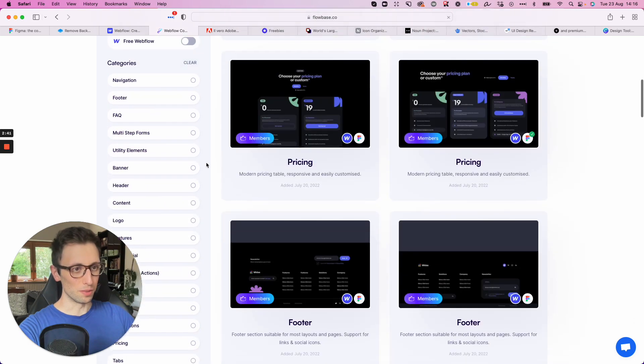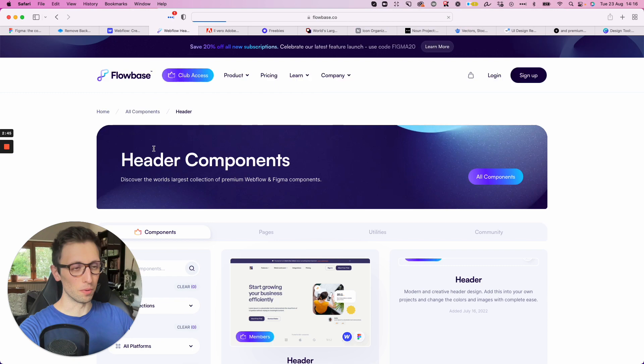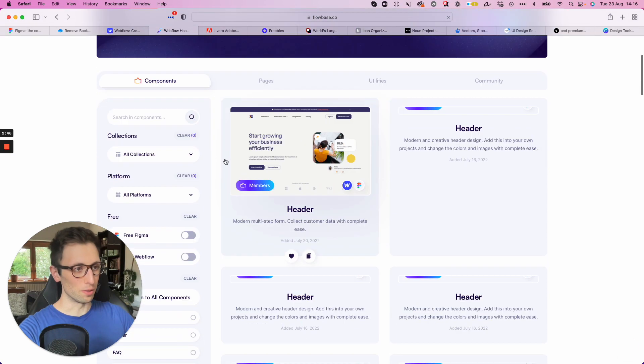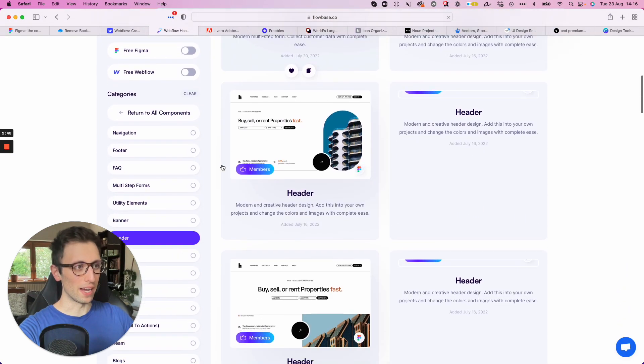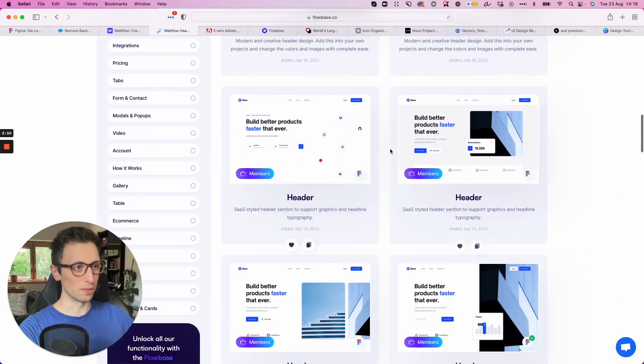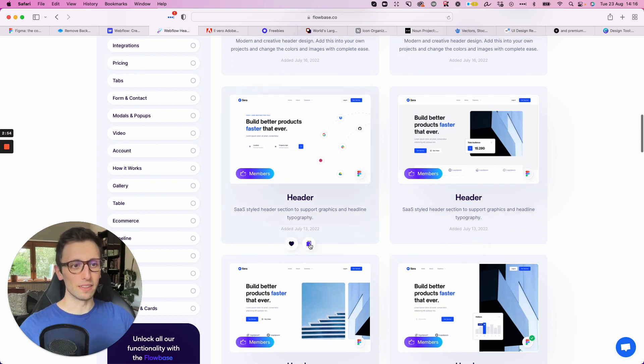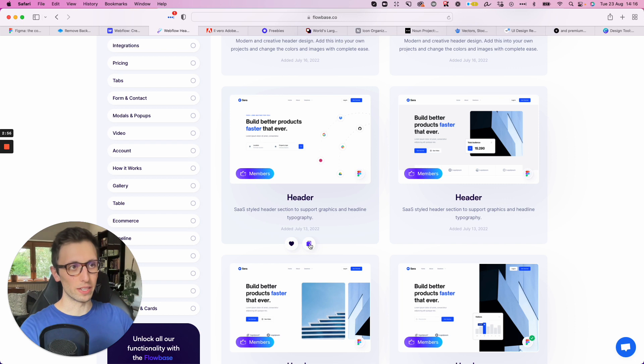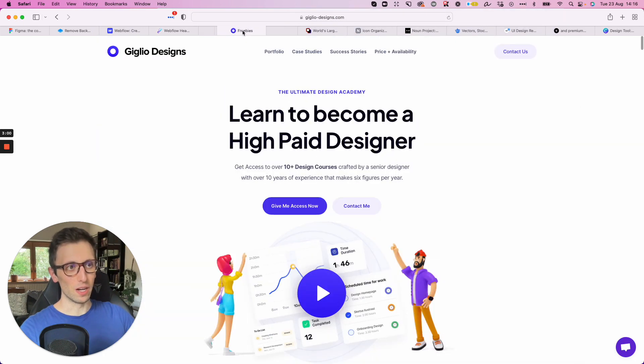So you can filter through the different sections and components. So for example, say that I'm searching for a header, I go over here, look for a header. I'm like, okay, this one looks nice. Maybe I can add it on Figma and change it or directly into Webflow. And you're pretty much sorted out.